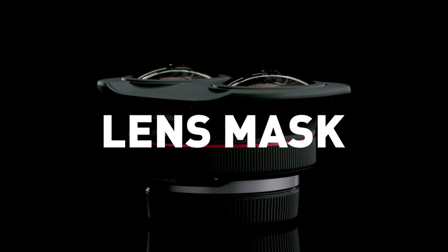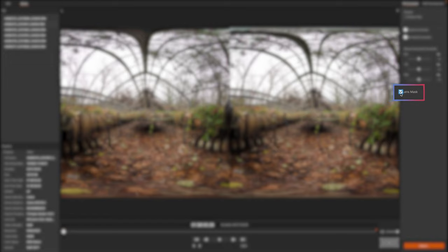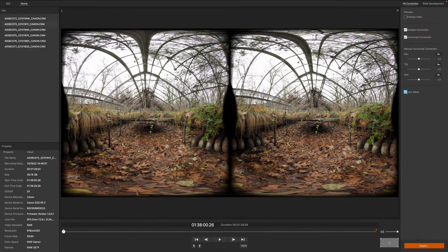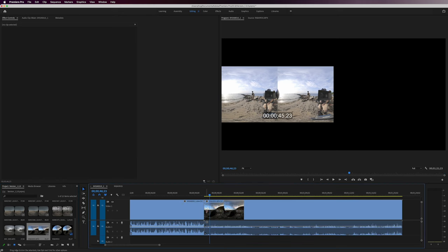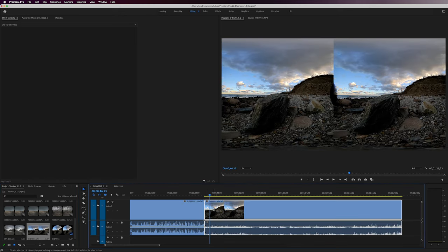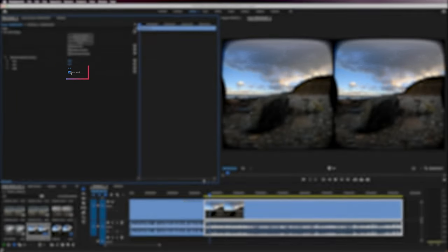Because the RF Dual Fisheye lens records such a wide field of view, the image of an individual lens captures the opposite lens in its view. So we've listened to your feedback and added a lens mask function in both EOS VR utility and EOS VR plugin for Adobe Premiere Pro. This allows you to softly vignette the outside peripheral area of the frame where the lens would previously be seen.